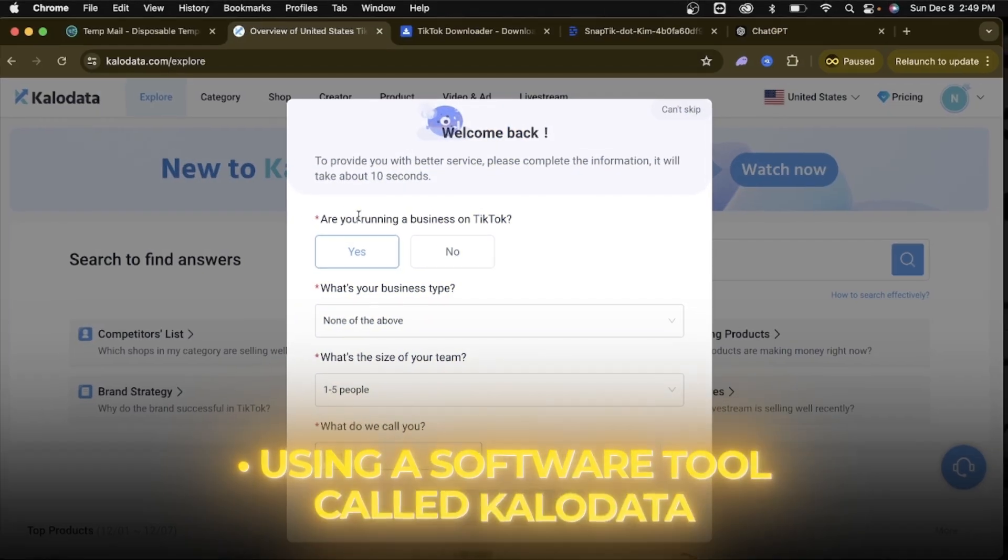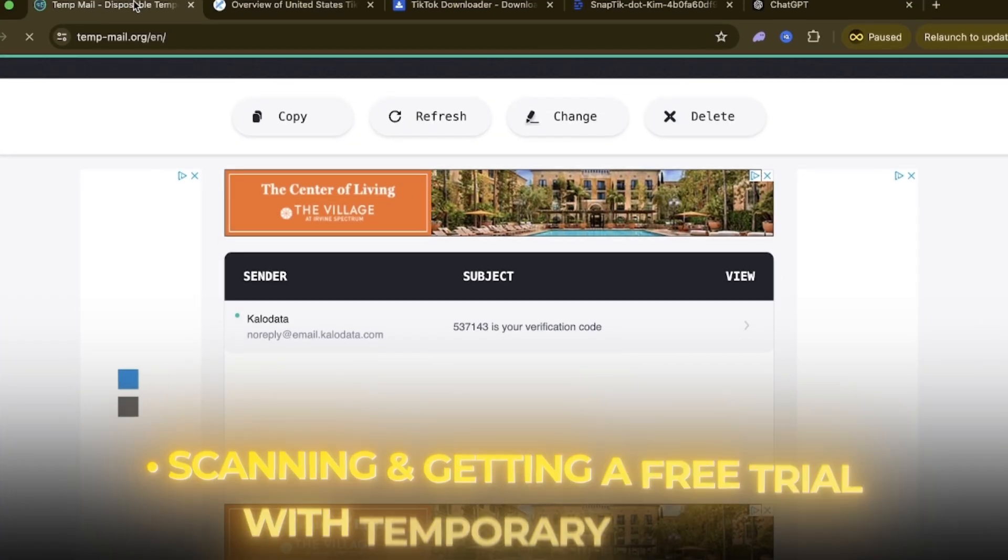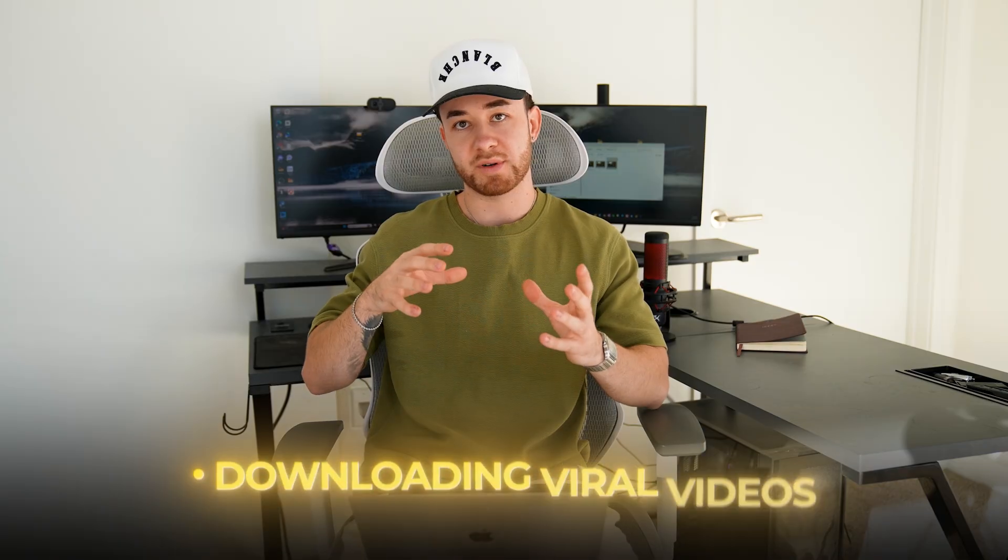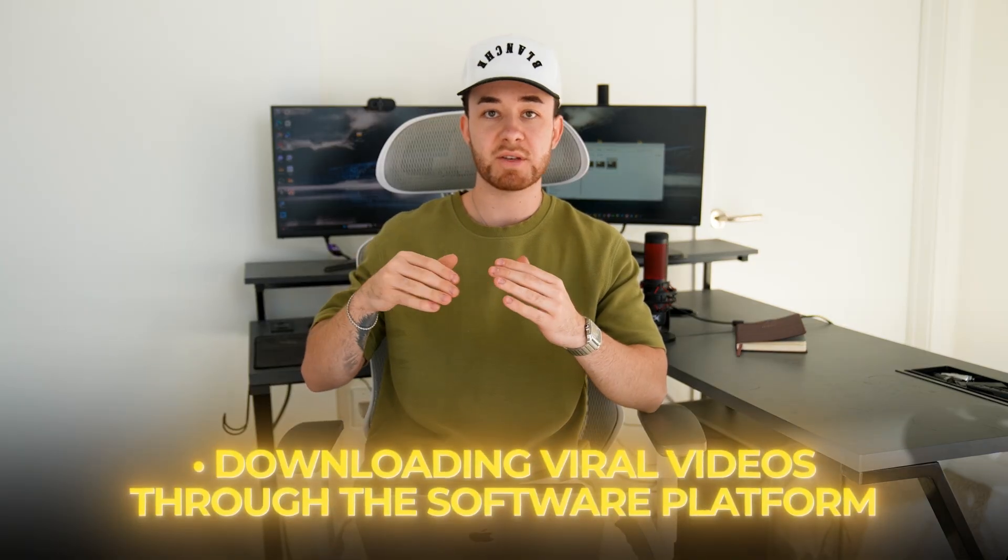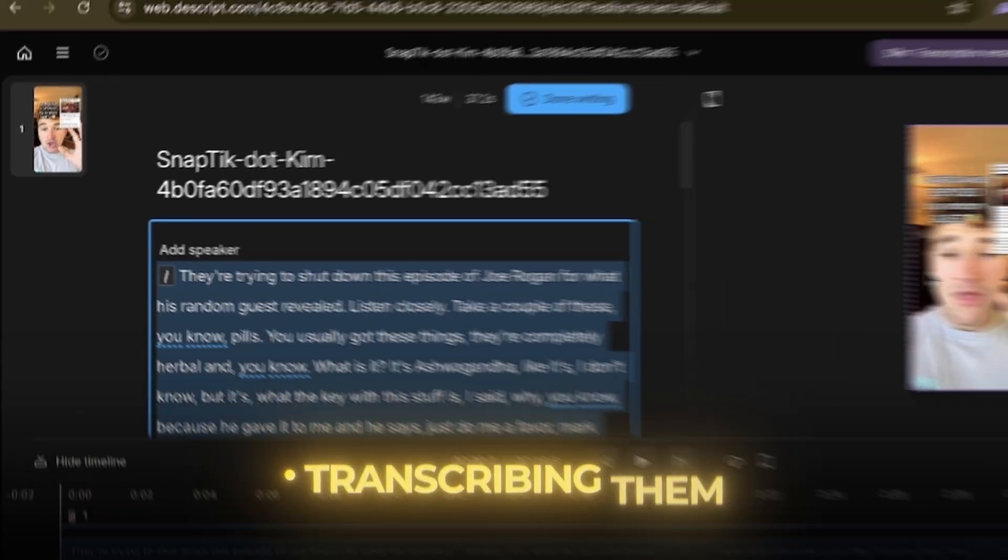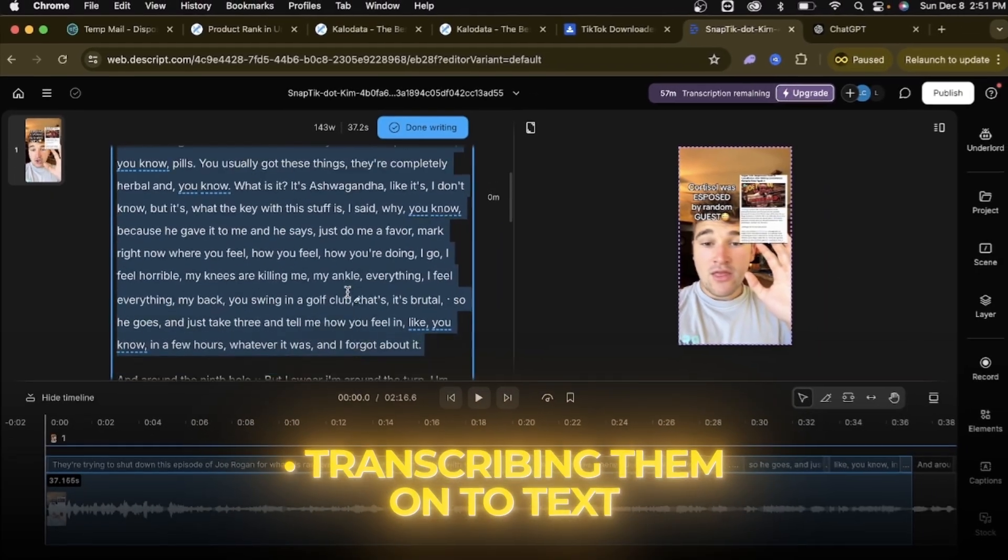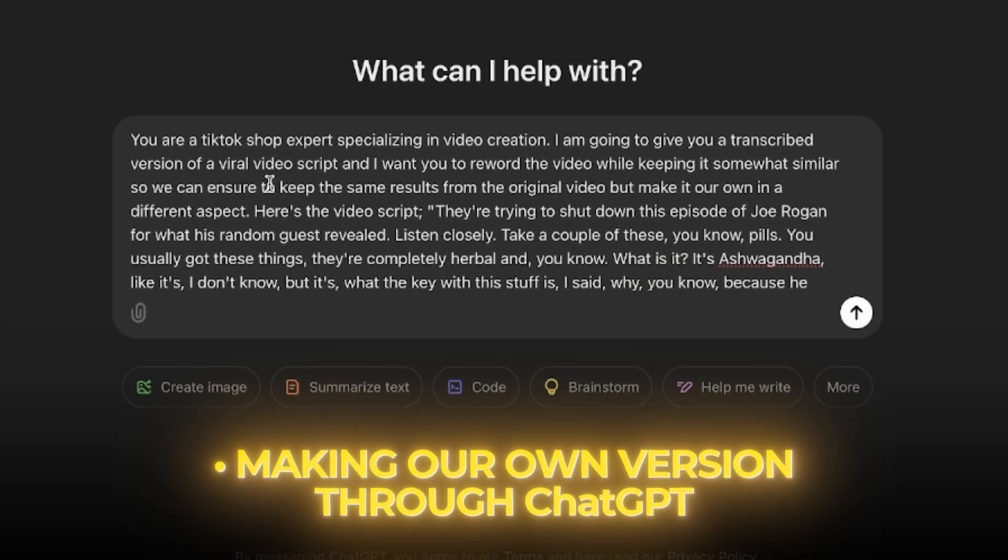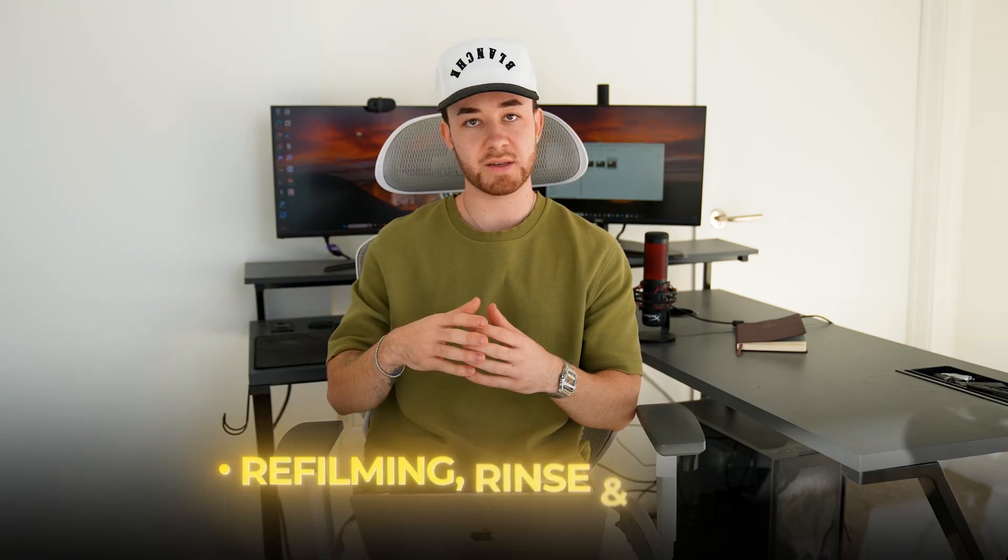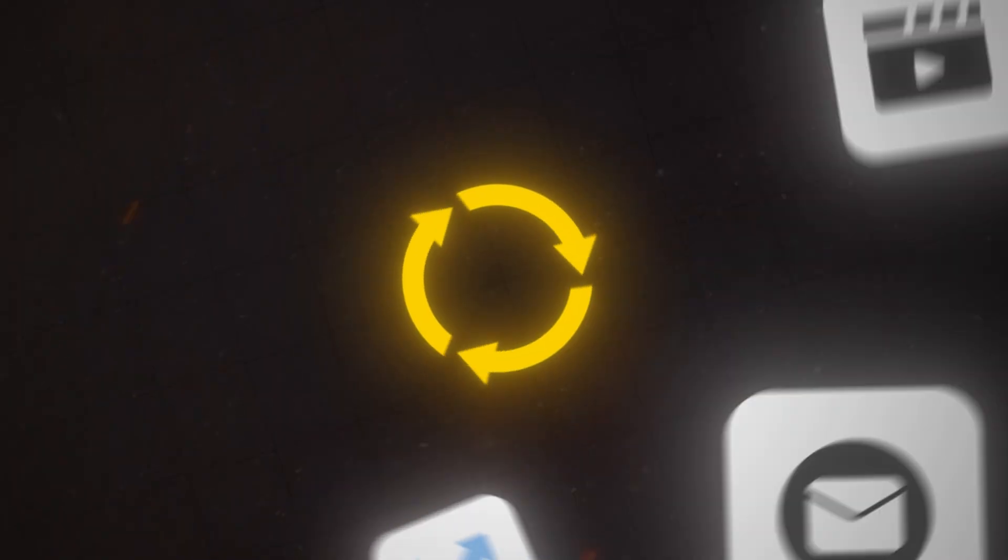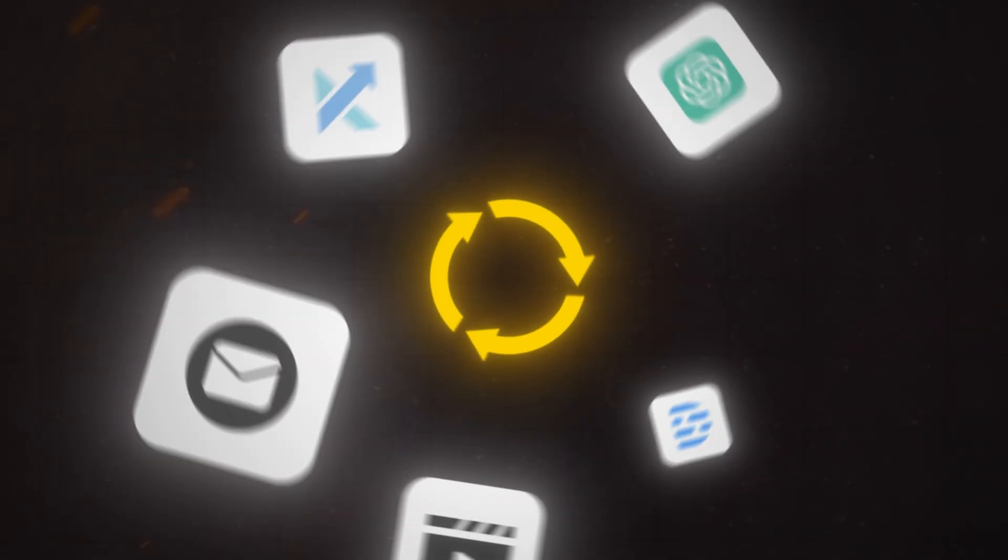All we're doing is using a software tool called KaloData. We're getting a free trial through a temporary email. We're downloading viral videos that we're finding through the software platform, transcribing them onto text, making our own version of the video through ChatGPT, refilming this and rinsing and repeating. If you do this over and over again, you will have a viral video. It is literally that simple. If you guys have any questions, comment them below.